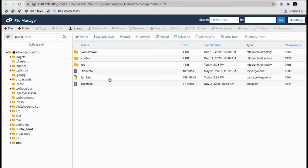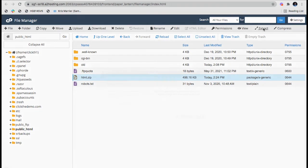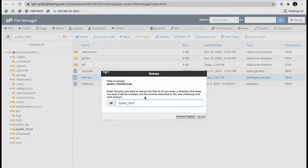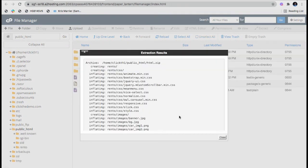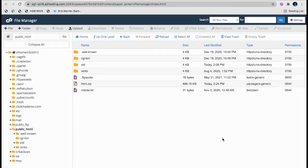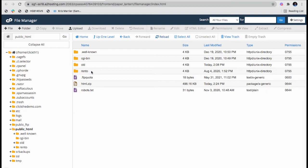What I will do is I will extract the zip file and the location will be the same. I will just reload once and you can see my file is here, but it is under the folder name Rento. So what I will do is I have to upload all the files to the root of this folder.